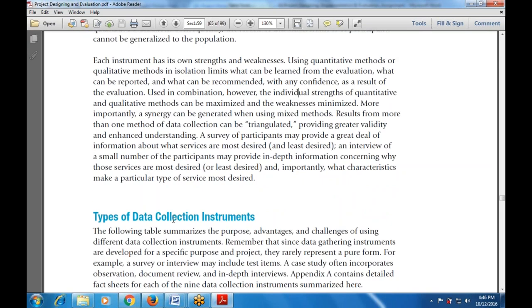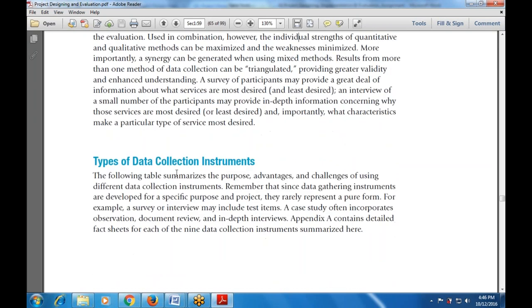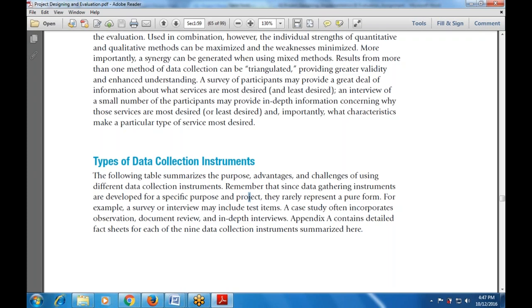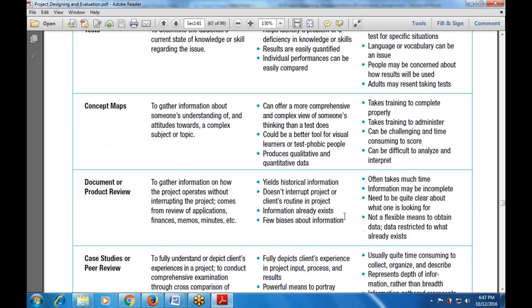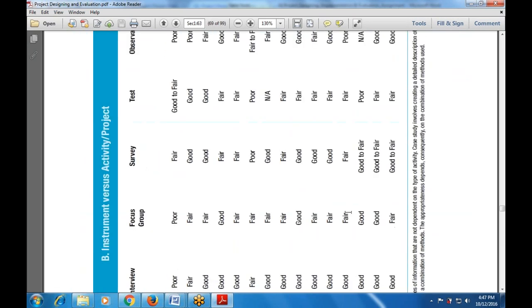Next are the types of data collection instruments. The following table summarizes the purpose, advantages, and challenges of using different data collection instruments. Remember that data collection instruments are developed for a specific purpose in the project and rarely represent a pure form — for example, a survey or interview may include test items, and a case study often incorporates observations, document review, and in-depth interviews. This includes a fact sheet of nine data collection instruments.